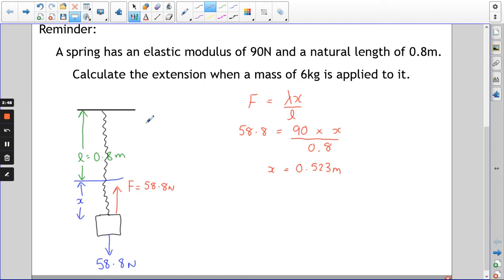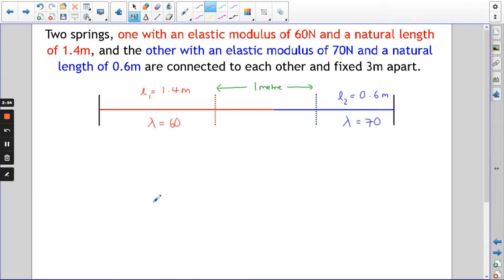This next one is a bit trickier. There are two springs attached to each other. One has an elastic modulus of 60 newtons and a natural length of 1.4 — that's the red one. The other has an elastic modulus of 70 newtons and a natural length of 0.6. They're connected to each other and fixed 3 metres apart, but the key thing is that the springs' combined natural length is only 2 metres.